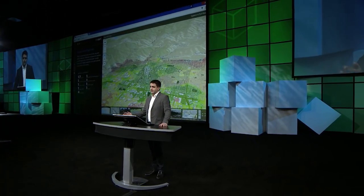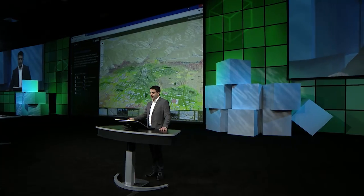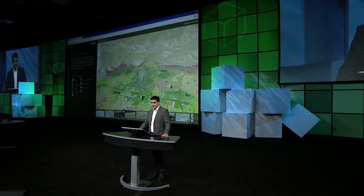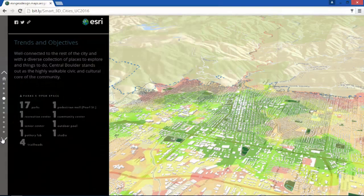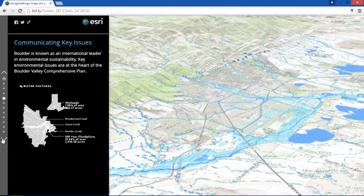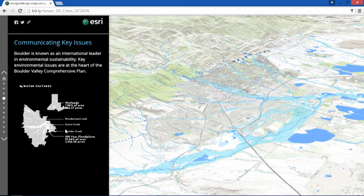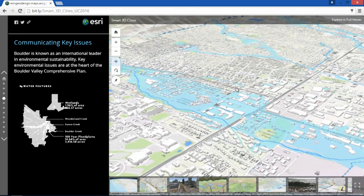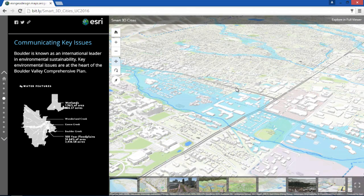Key environmental issues are at the heart of the Boulder Valley comprehensive plan. One of the principal goals of the plan is the communication of issues like flood risk to the public.